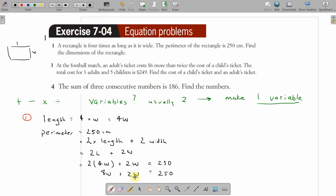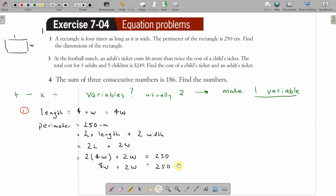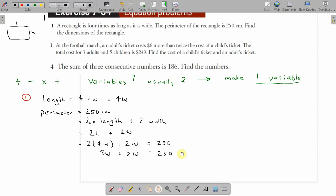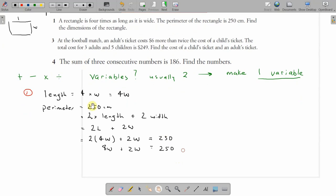From there we can work out what the width is. Once we've worked out the width, we can work out the length, because the length is four times the width.